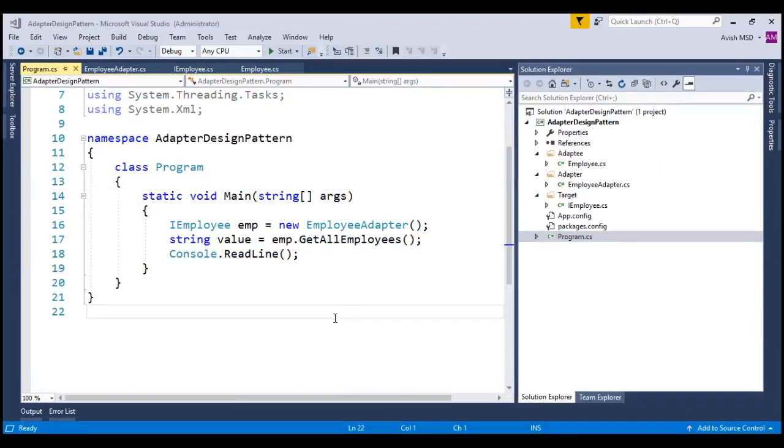With this, we have successfully connected two incompatible classes and interfaces using adapter pattern. I hope now you have a good idea about the adapter design pattern.